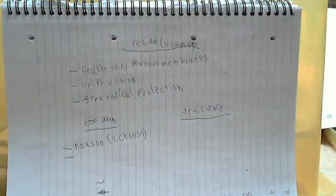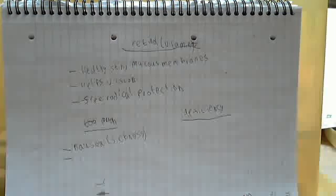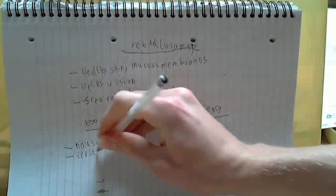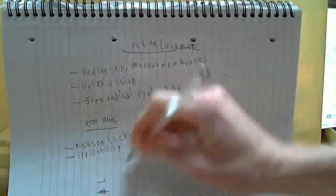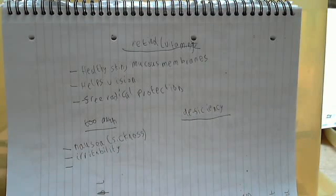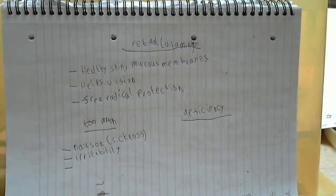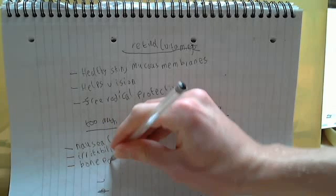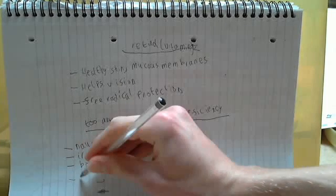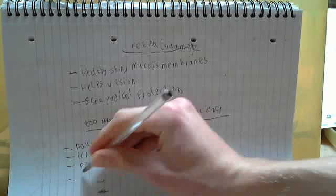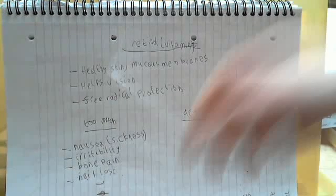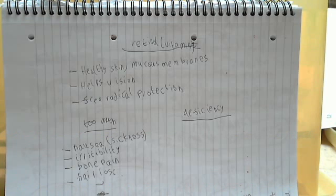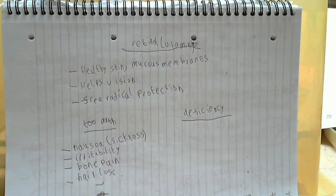And then we can have things like enlargement of liver and spleen and hair loss or bone pain. Okay, so we've got a nice list there. Irritability is when you're quite irritable. Bone pain is self-explanatory. Hair loss is like losing your hair. Nausea or sickness, which you may not have known already.